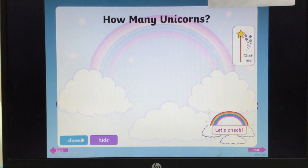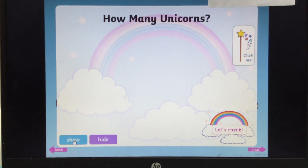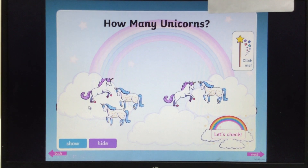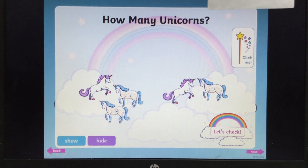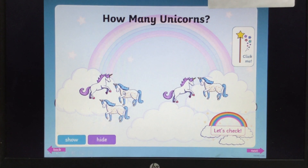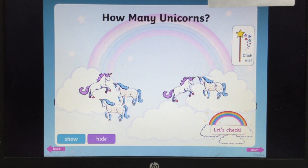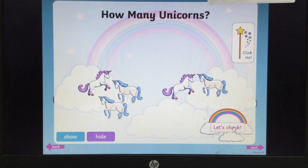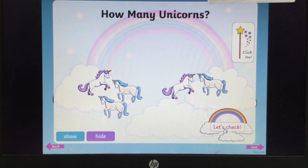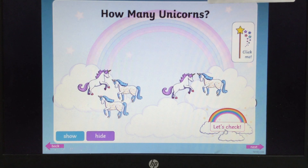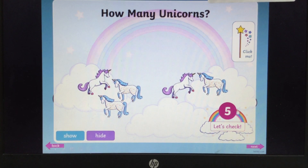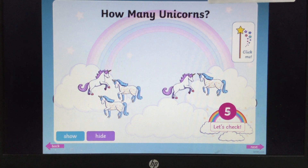Then you go back and you can count them: 1, 2, 3, 4, 5. And to check your answer you can press down here and click on it. Let's check — and there you are. There is 5.